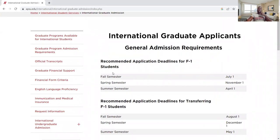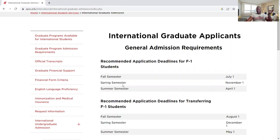The deadline for F-1 students for fall semester is July 1st — that is the deadline for the application. For spring semester it is November 1st, and for summer semester it is April 1st. I advise students to apply for fall semester and spring semester because there is scholarship available for those two semesters for international students, and we'll be talking about the scholarship in the next video.